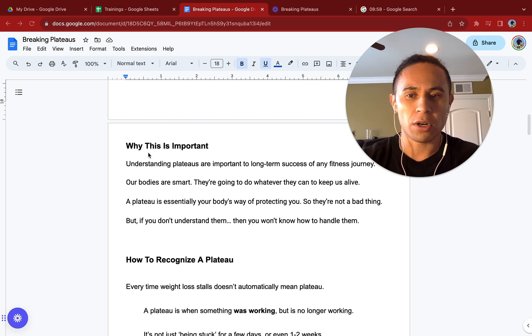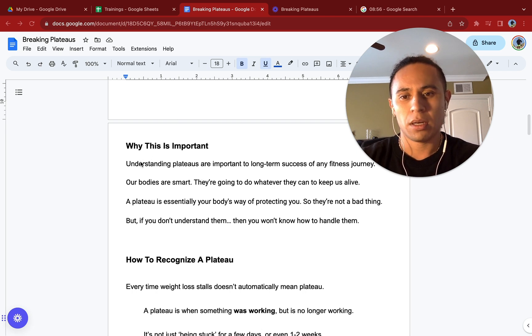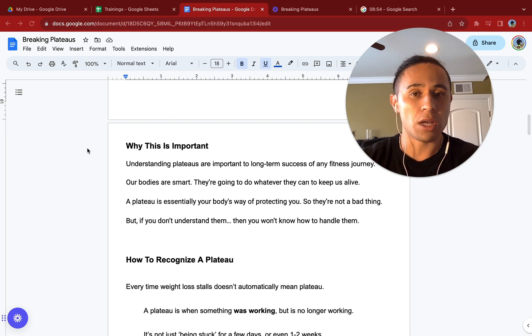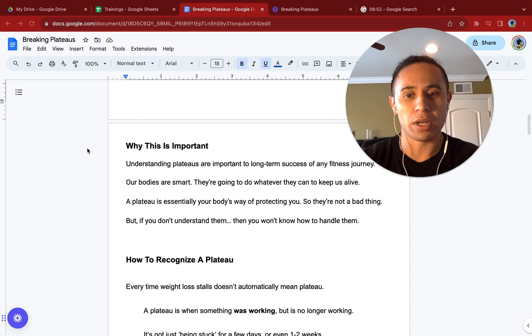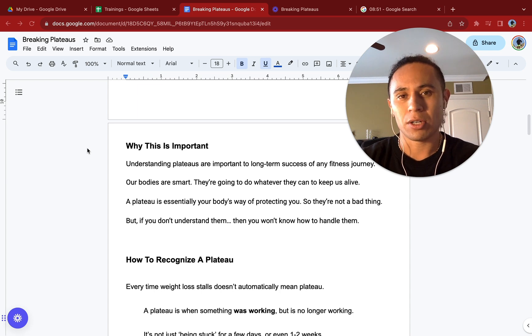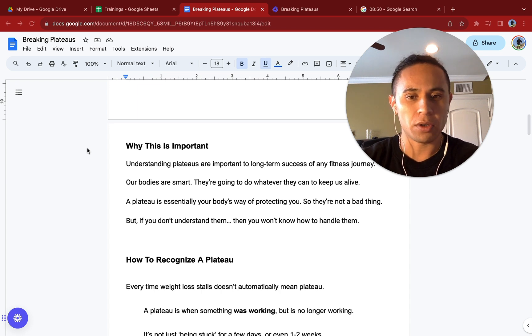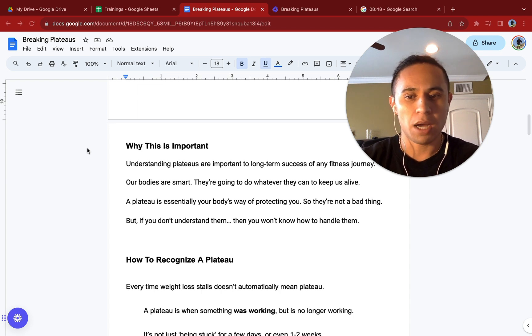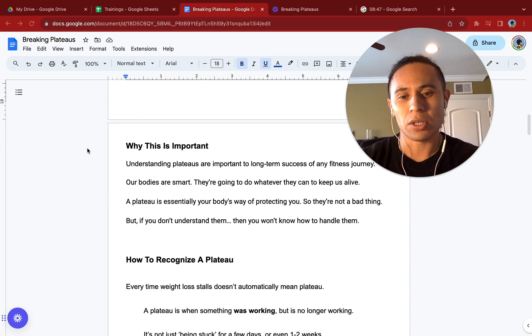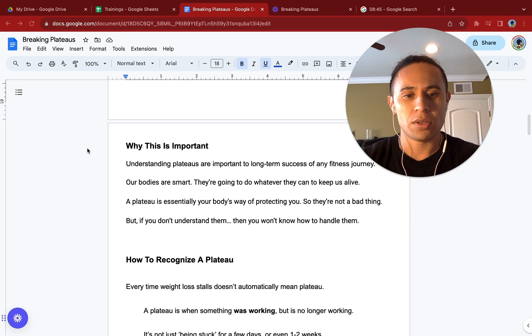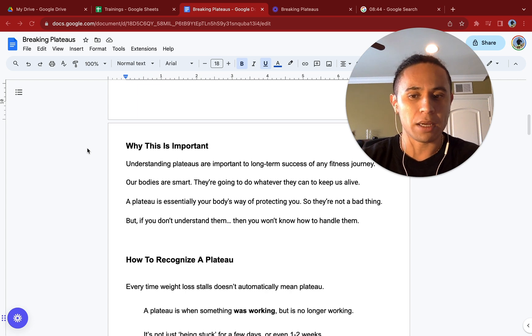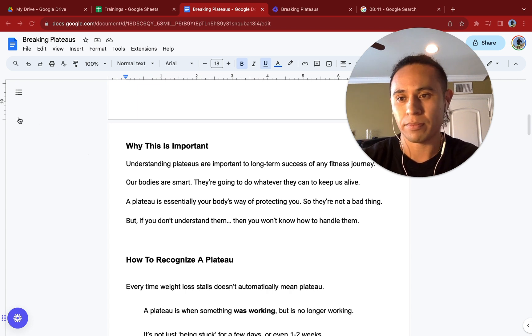Let's first start off with why this is important. Understanding plateaus are important to long-term success of any fitness journey. Our bodies are intelligent. They're going to do whatever they can to keep us alive. A plateau is essentially your body's way of protecting you. They're not a bad thing, but if you don't understand them, then you won't know how to handle them.